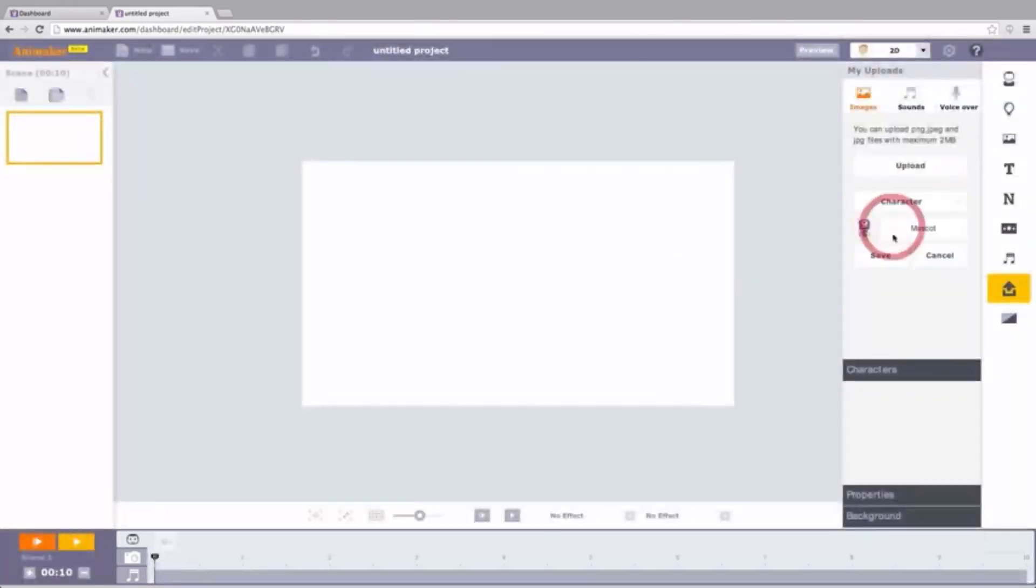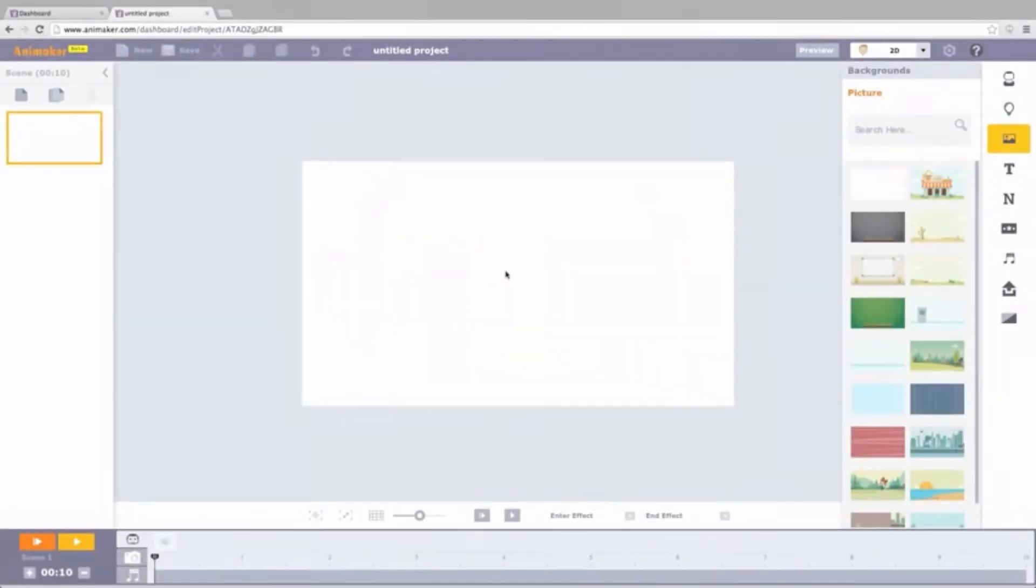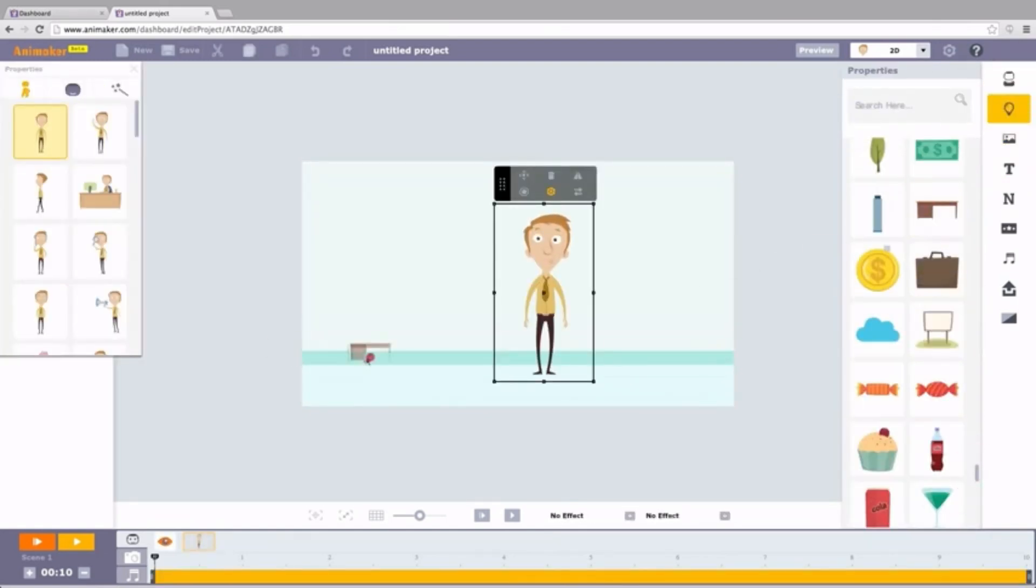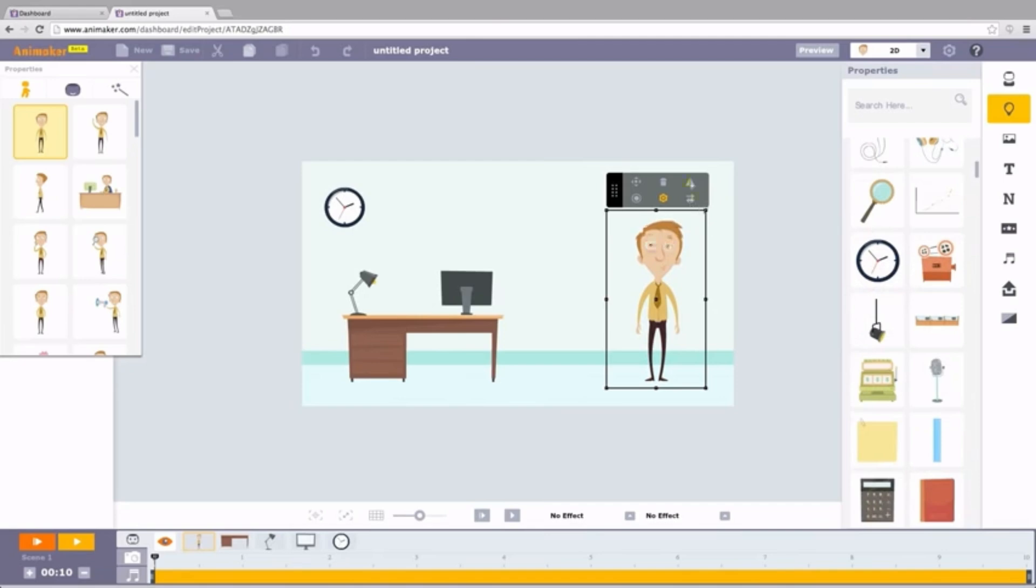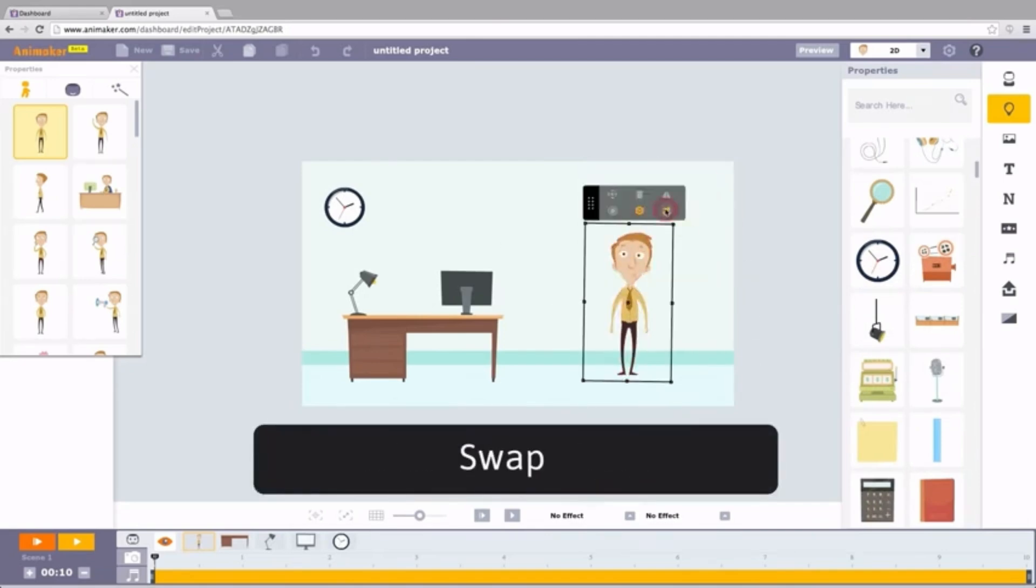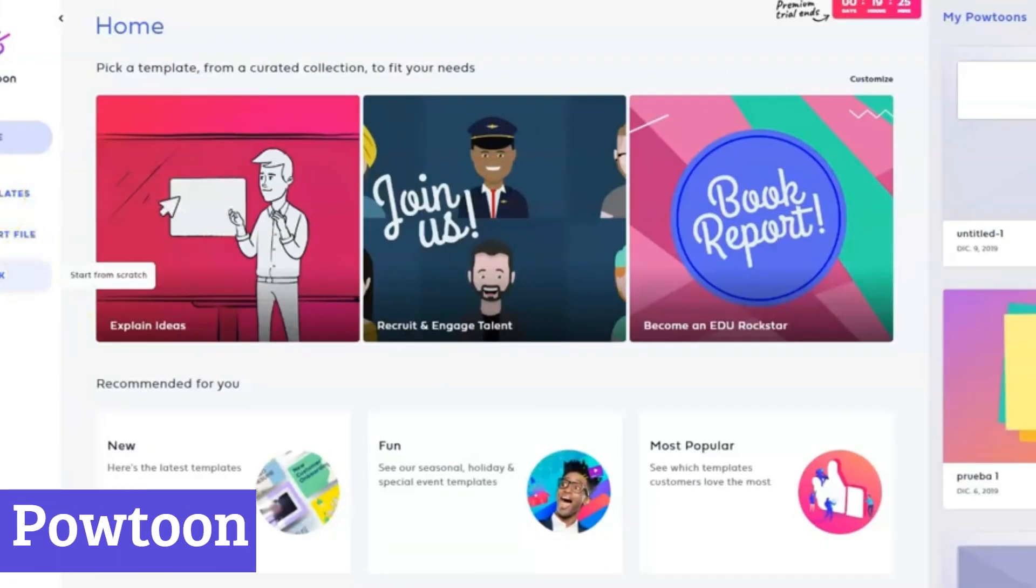Imagine the creative spark that ignites when multiple minds combine, ideas bouncing off each other like animated ping-pong balls. So whether you're a seasoned creative seeking a new playground, a marketing professional needing to grab attention, or simply someone who wants to unleash their inner animator, Animaker welcomes you with open arms and endless possibilities. Number 1, Powtoon.